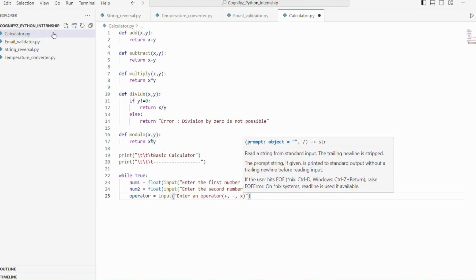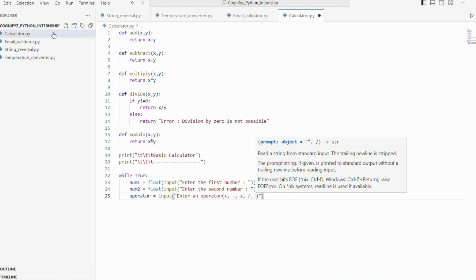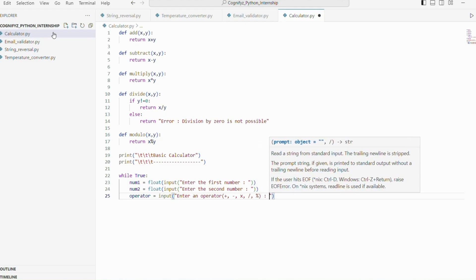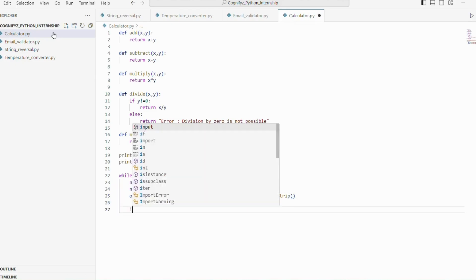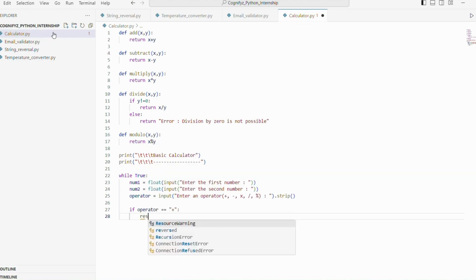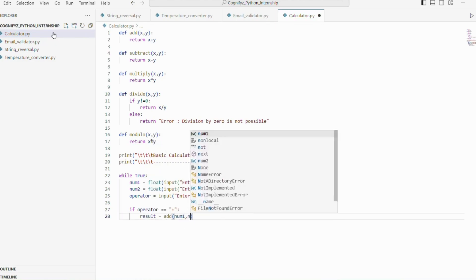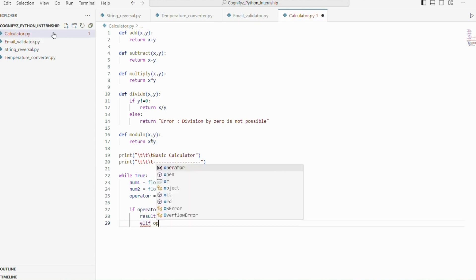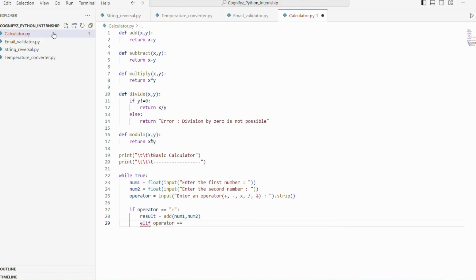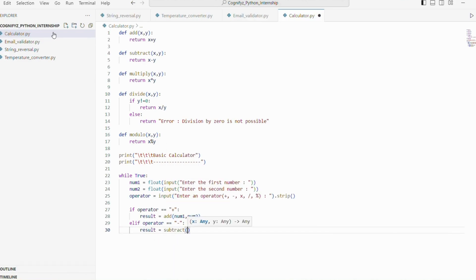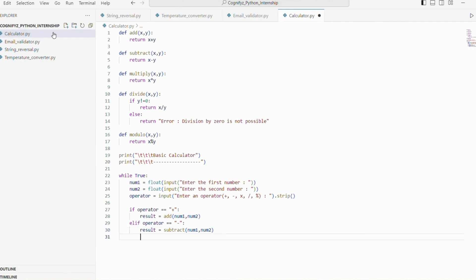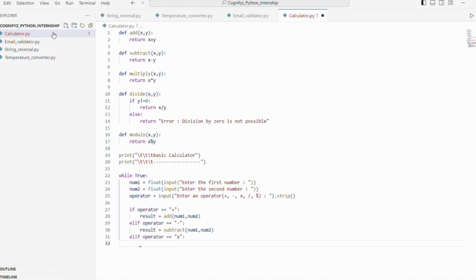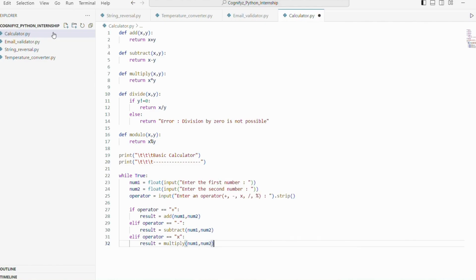Next we will add logic to check the operator and perform the corresponding arithmetic operation. This if block checks if the operator is plus. If it is, we call the add function, pass two numbers and store the result in result. The elif block checks if the operator is minus. Then it passes two numbers num1 and num2 in subtract function and stores their result in result variable. Next it checks if it is multiplication sign. If it is, then it calls the multiply function and passes two arguments and stores the result in result variable.